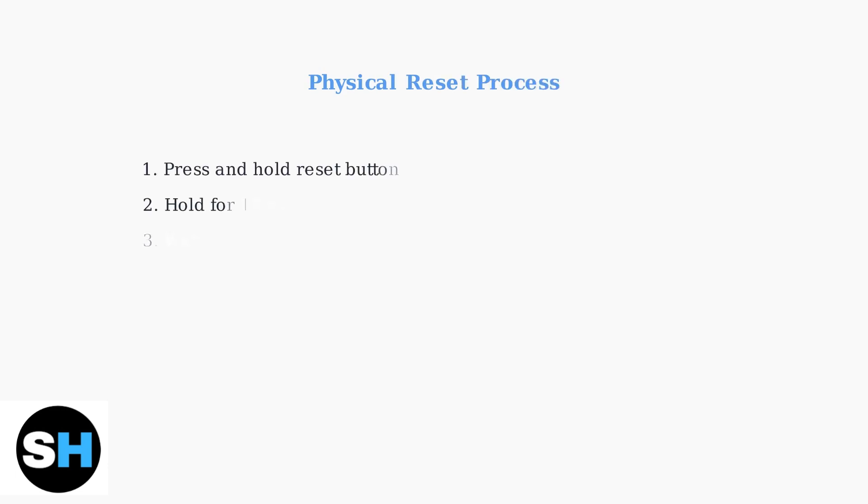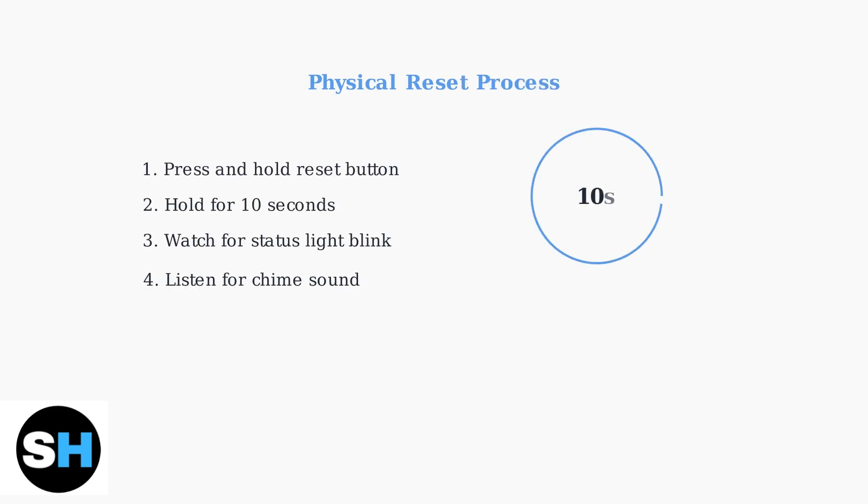With the camera powered on, press and hold the reset button for about 10 seconds. Watch for the status light to blink or listen for a chime indicating the reset has begun.